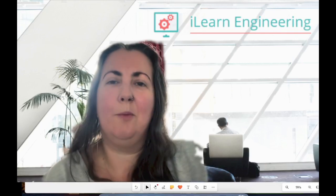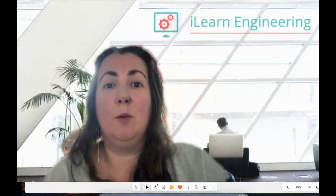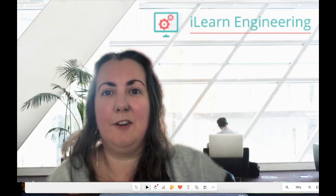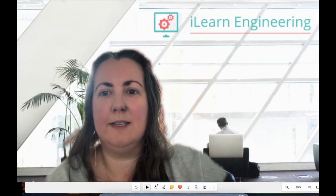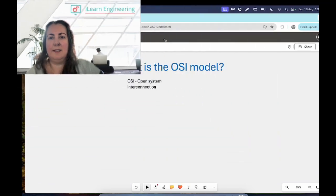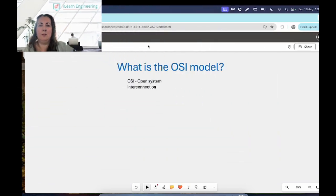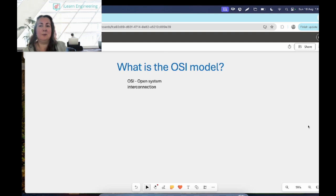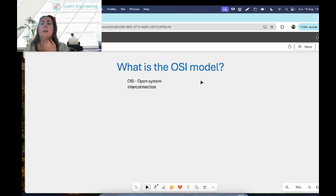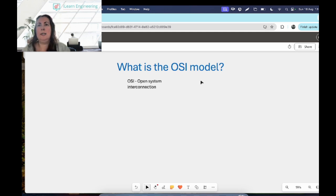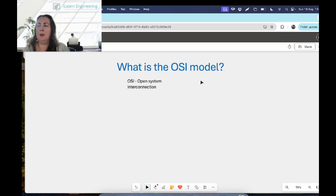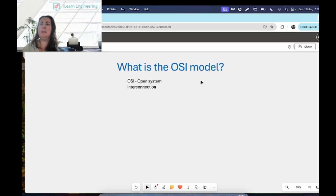Hi everyone, welcome to another video with I Learn Engineering. My name is Leslie and today we're going to look at the OSI model, what it is, what it means, what it does. The OSI model stands for Open System Interconnection. It is a conceptual framework, a reference model, so it's not a physical tool or product or anything like that that we can use.